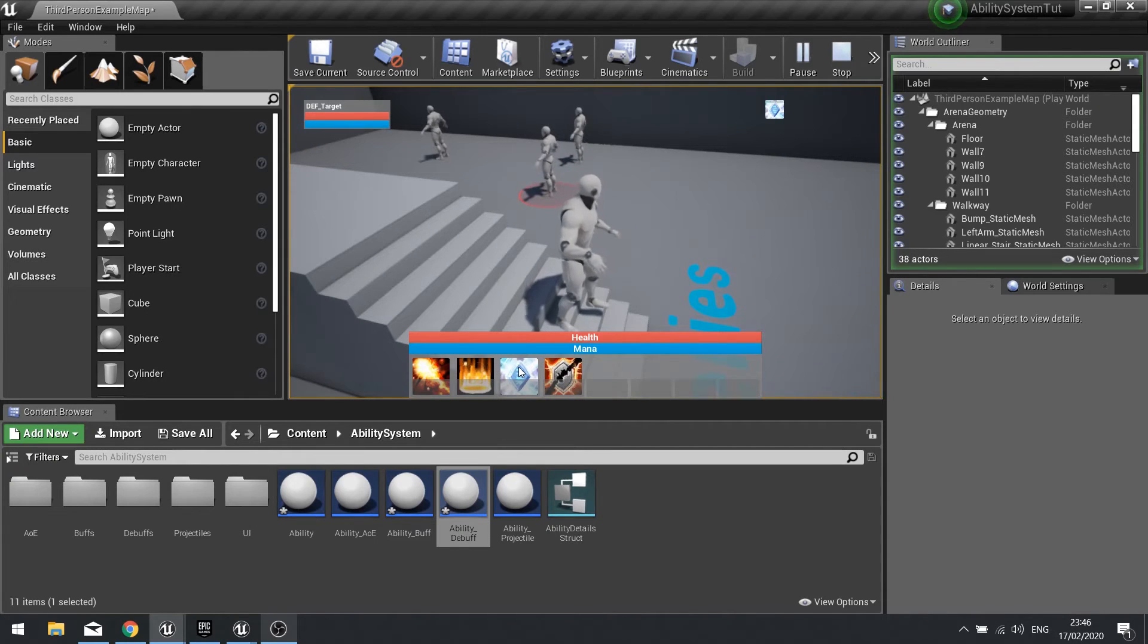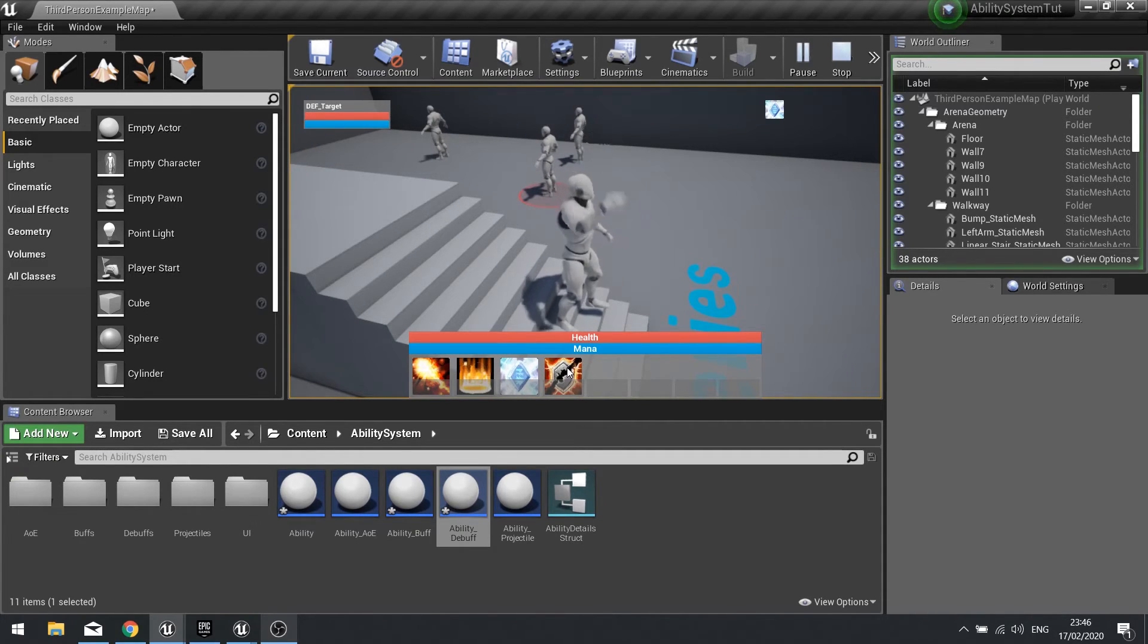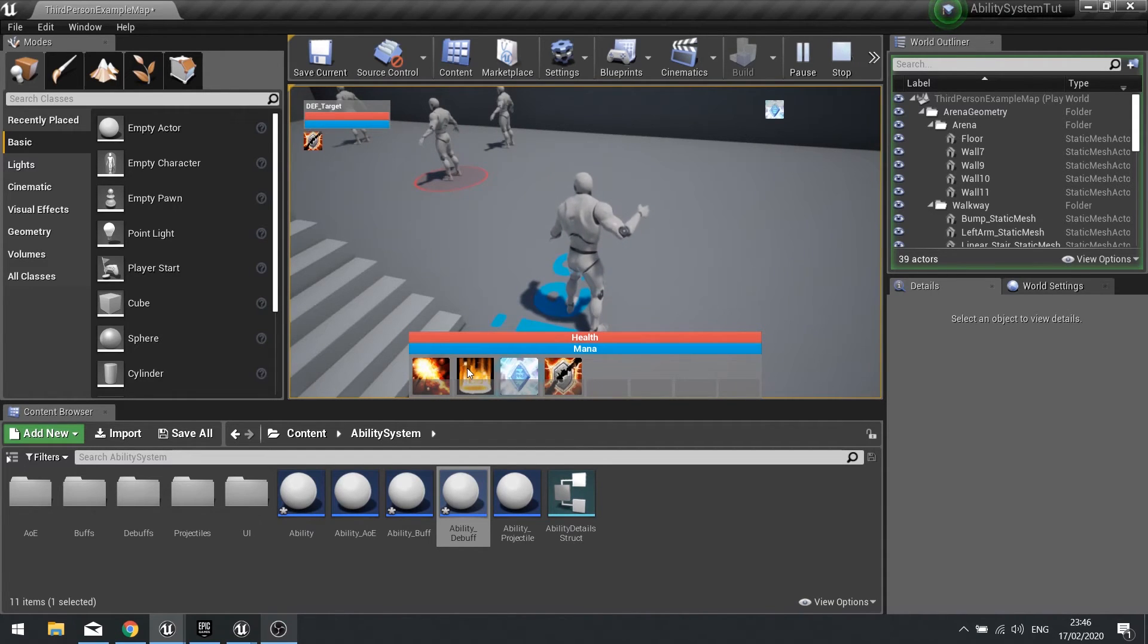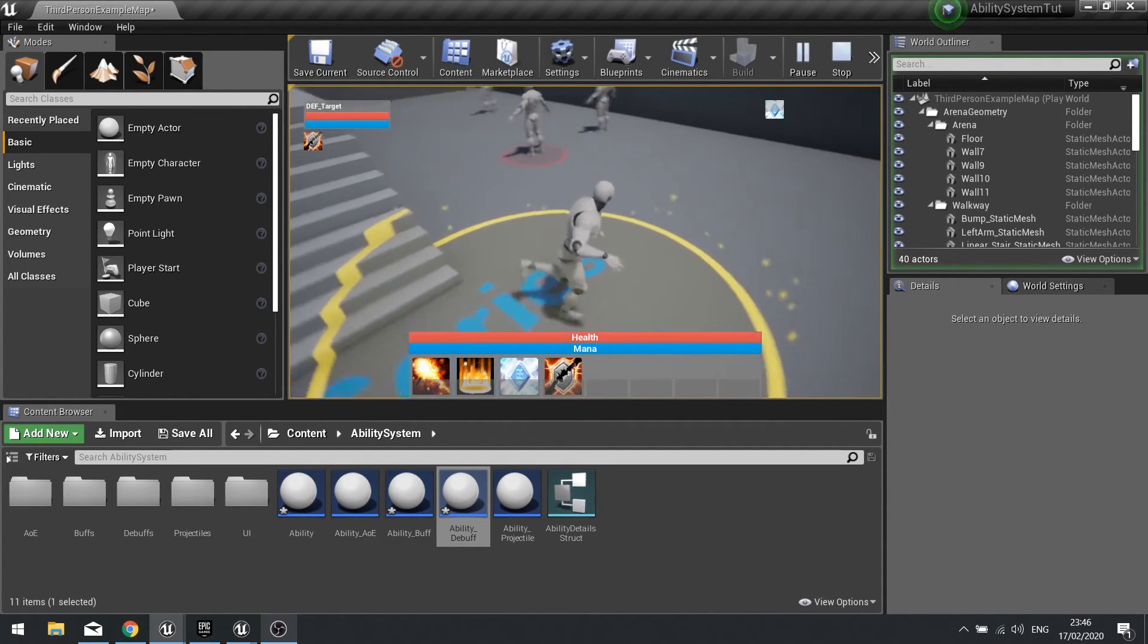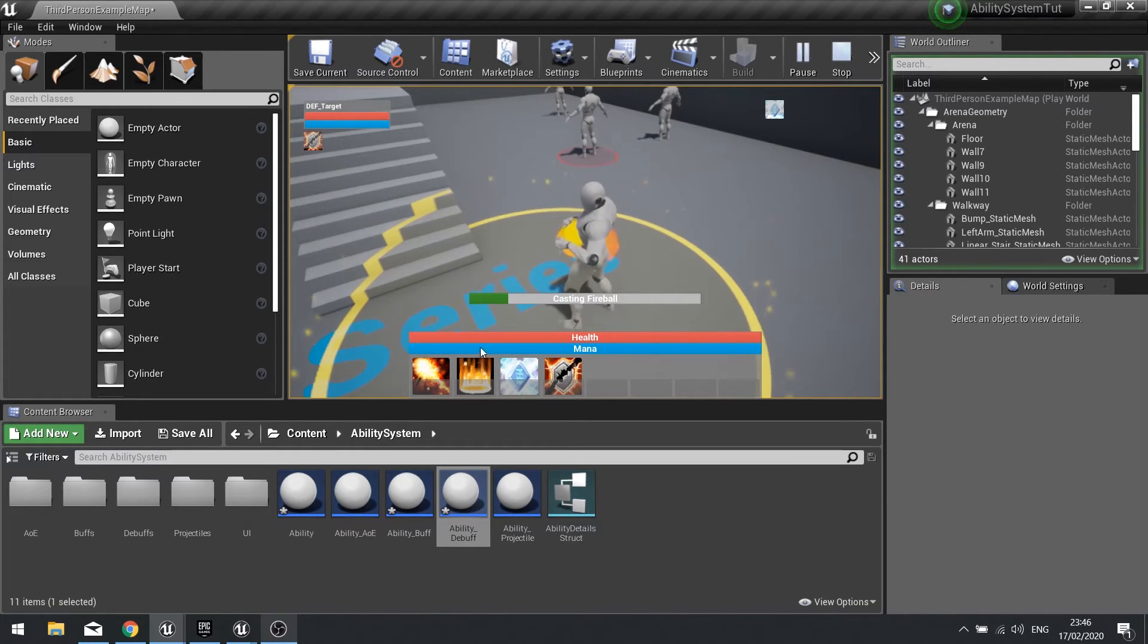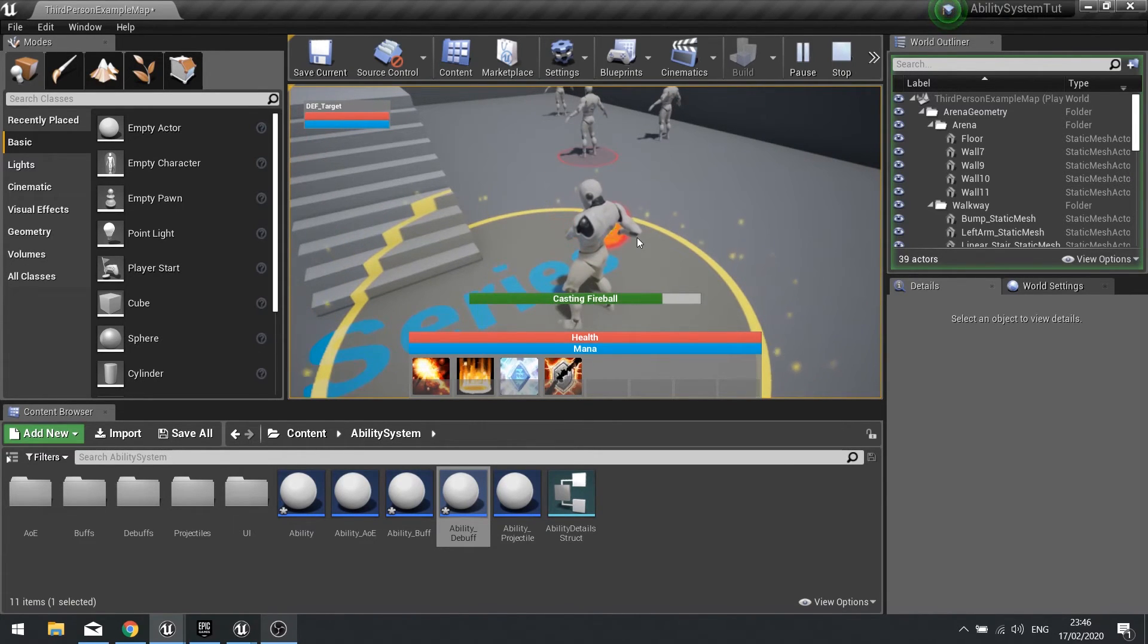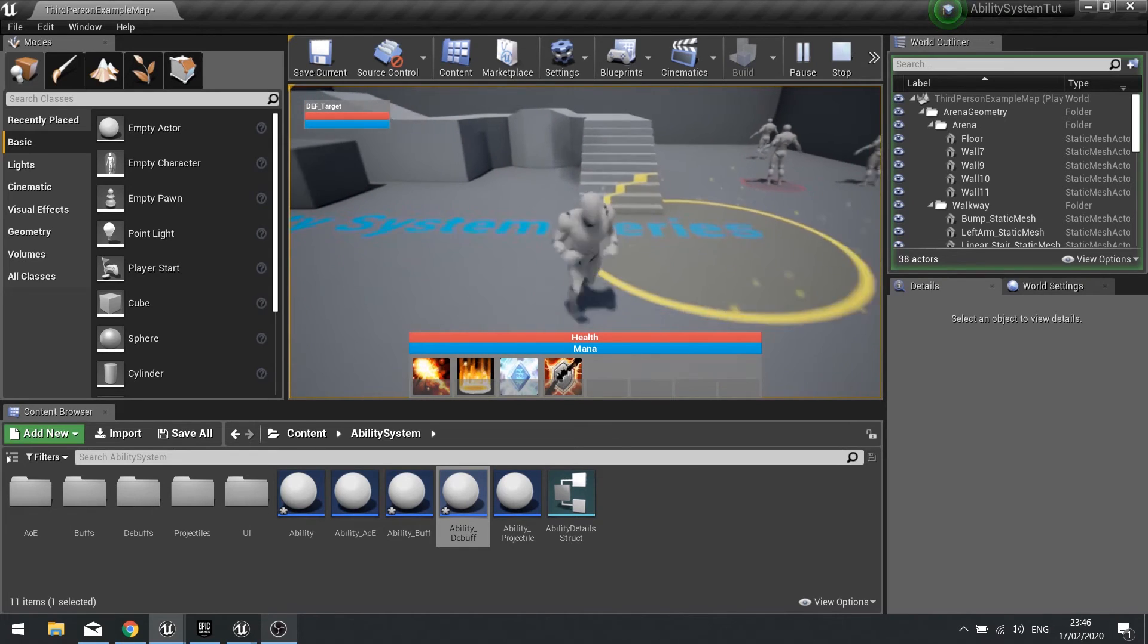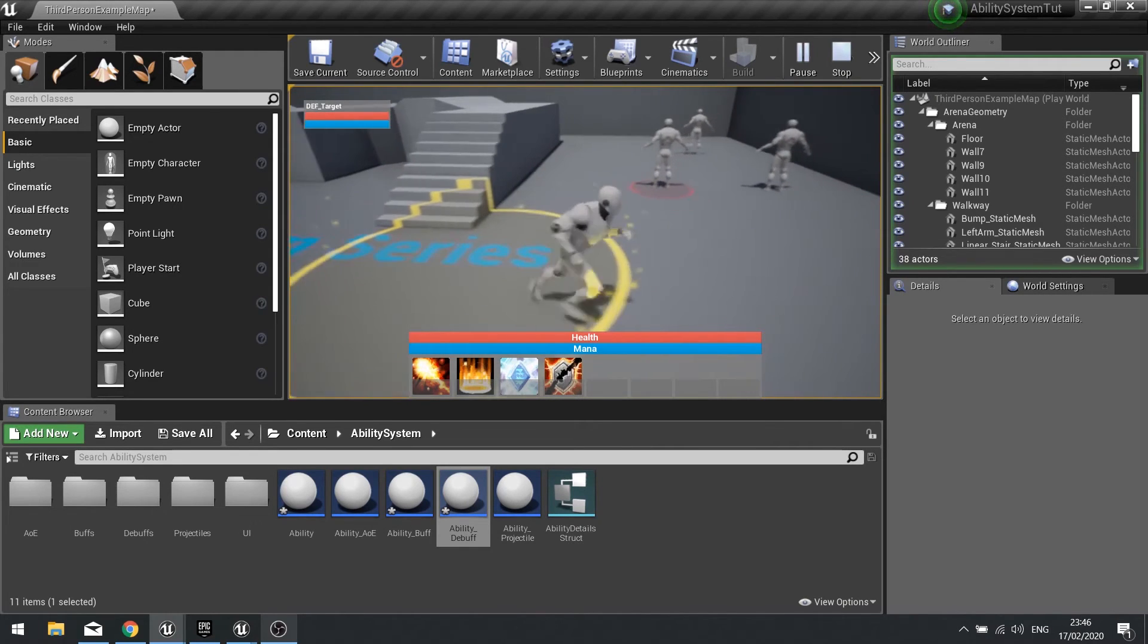So we can apply buffs, debuffs, drop AOEs and we can cast fireballs. And there we have it.